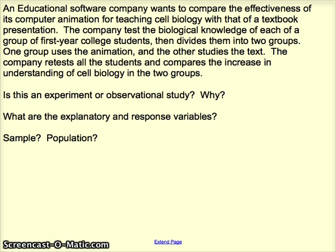The explanatory variable here is the type of instruction — it has two values: animation or text, so that's a variable. The response variable is the increase in understanding of cell biology. If we were measuring this, perhaps there was a pre-test and a post-test to see which group had the greater increase in cell biology understanding — so it could be an increase in test scores, for example.